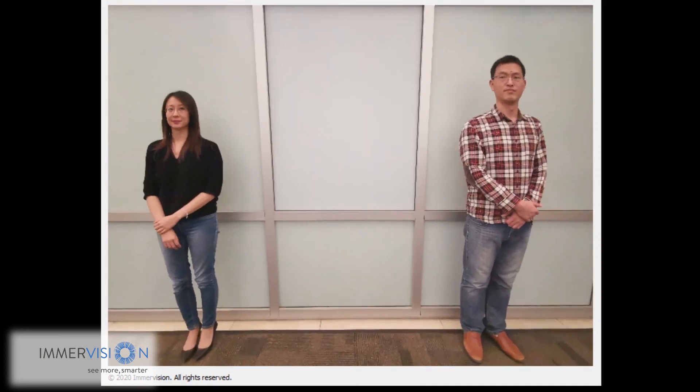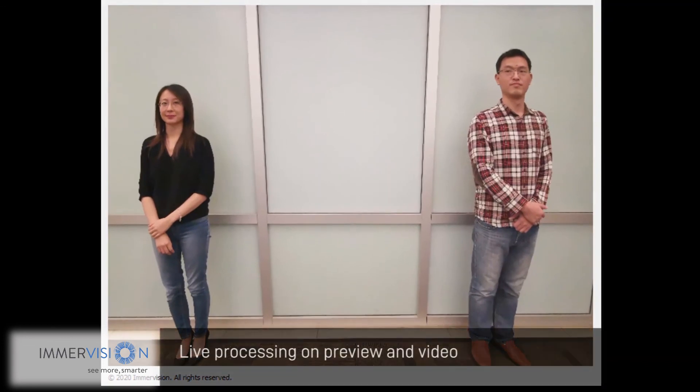This is one strength of the adaptive distortion correction algorithm — all of this processing can be applied live in preview and video as well.